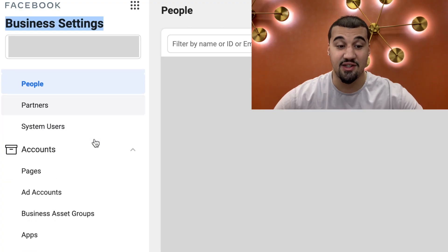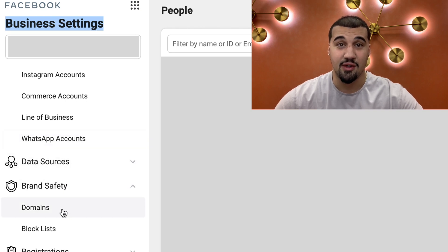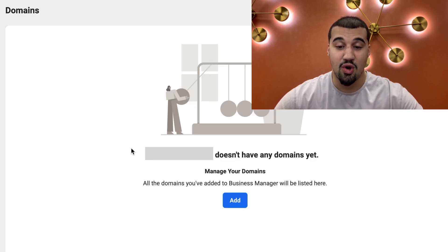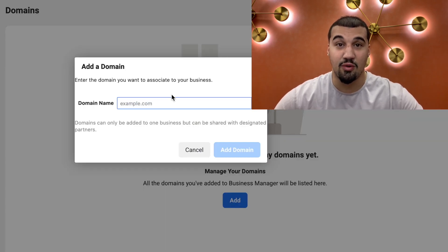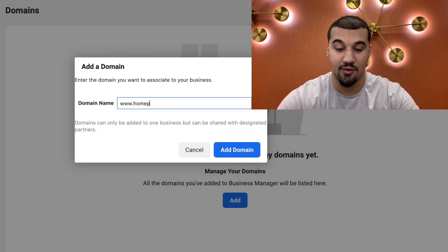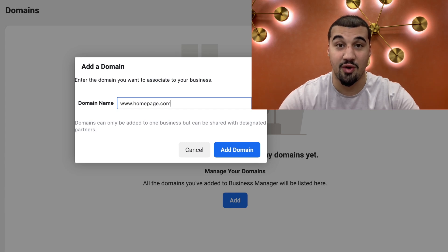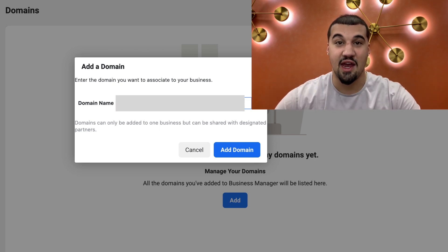You're going to go to Business Settings. Scroll down to where you find Brand Safety on the left panel, then go to Domains. Once you go to Domains, you're going to go over here and add a domain. When it says add domain, you have to put your homepage URL here — what that looks like is www.homepage.com. Simply hit add domain.